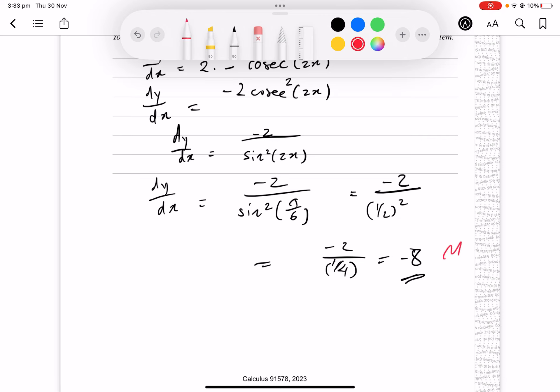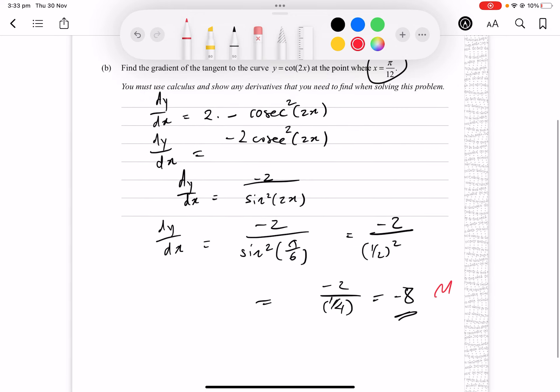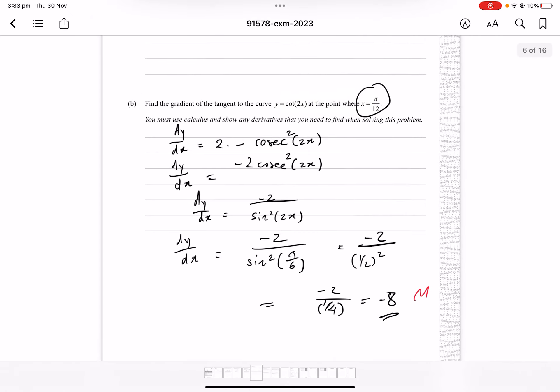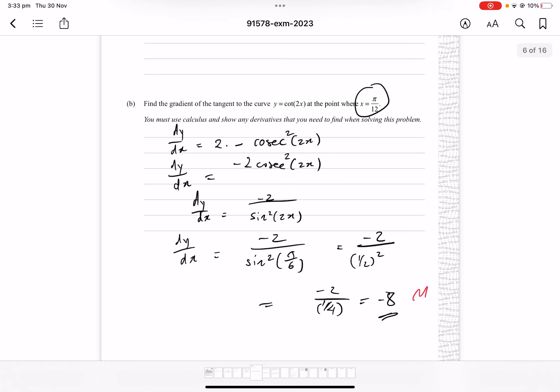A lot of these derivatives don't need to be memorised since the formula sheet is provided. It's more important to understand how to apply the rules and use the formula sheet efficiently than to memorise every derivative exactly by heart.